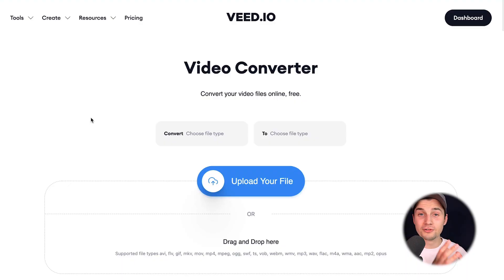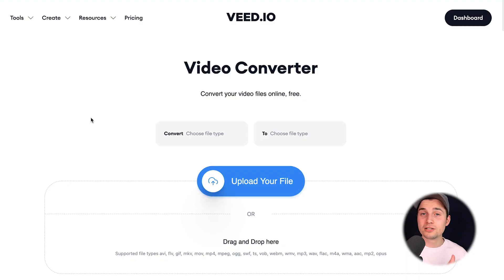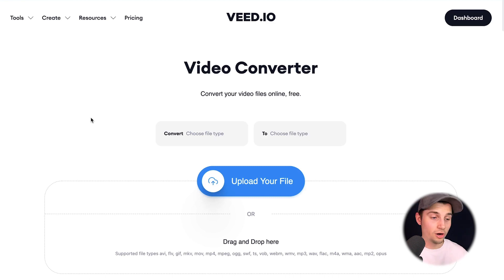Now we're redirected to veed's free converter. I know it says video converter, but it's also supporting audio.